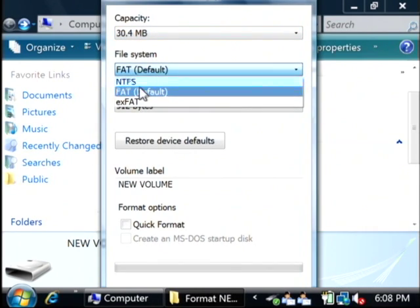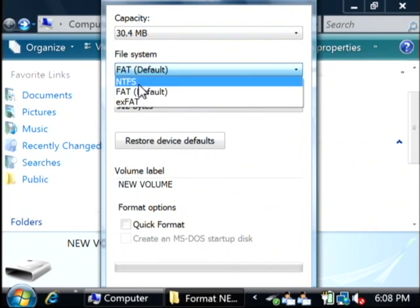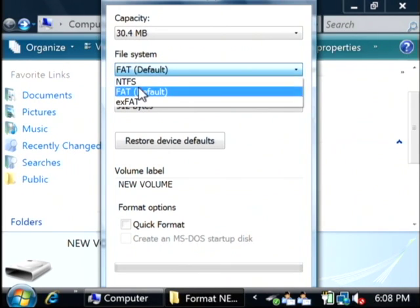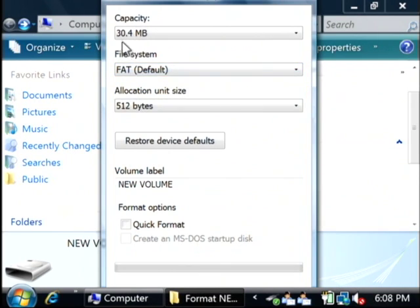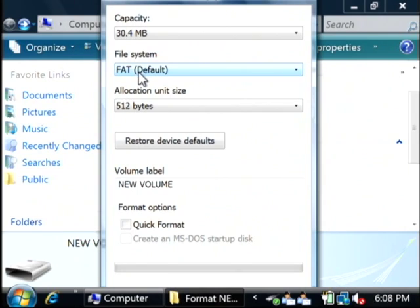You can use NTFS, which is what Windows XP and later uses. But because this is only a 30 megabyte device and I want to use it in non-Windows computers like Macintoshes, I'm going to leave it as FAT.